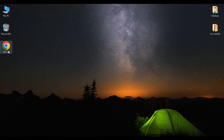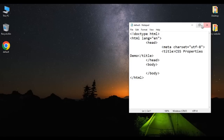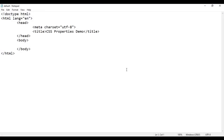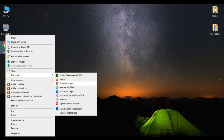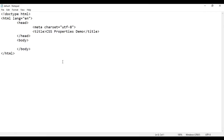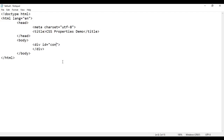Here at the desktop, I have a default.html page. I right-click on it and open it with Notepad. The title is set to CSS Properties Demo. I minimize it, then right-click on default.html and open it with Google Chrome. Inside the body section, I am going to create a div with an ID of container.